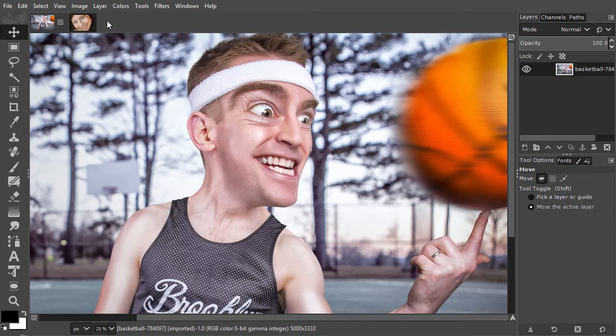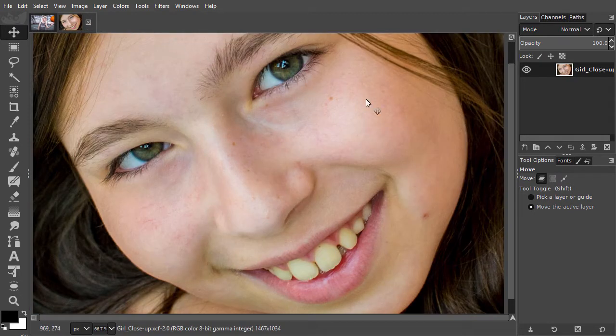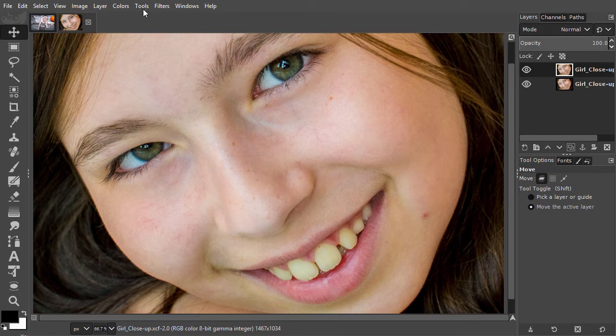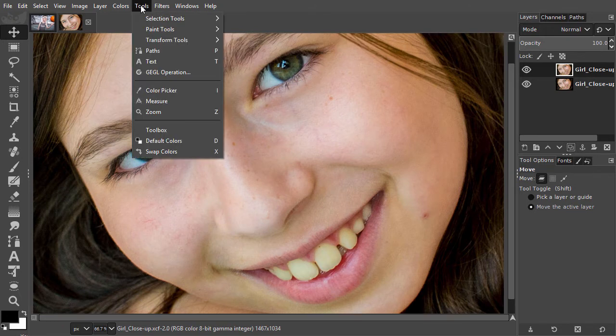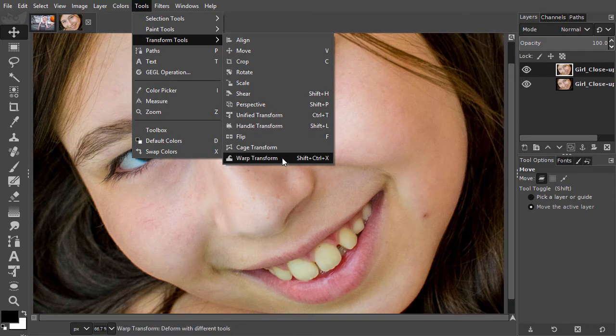I have opened Girl Close-up. I will duplicate the layer. I select the Warp Transform tool by going to Tools, Transform Tools, Warp Transform.